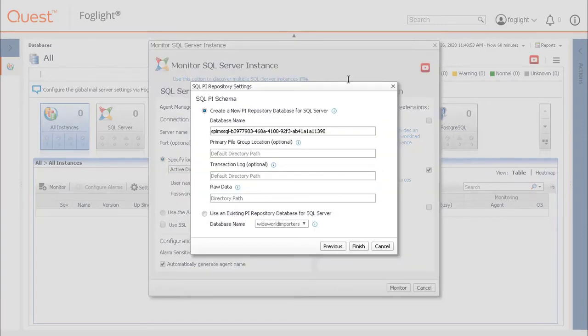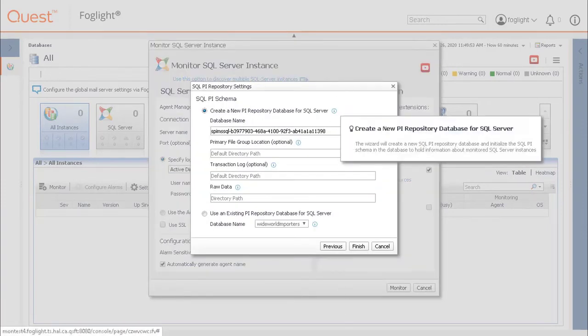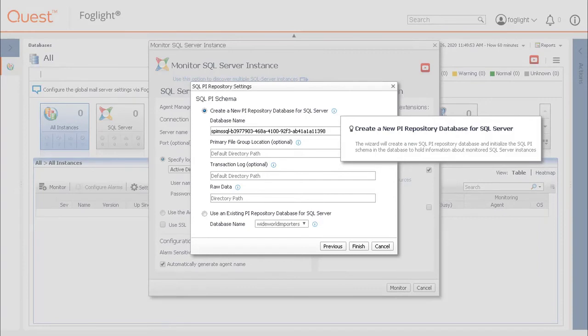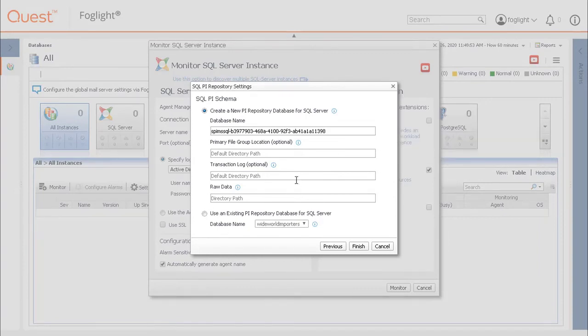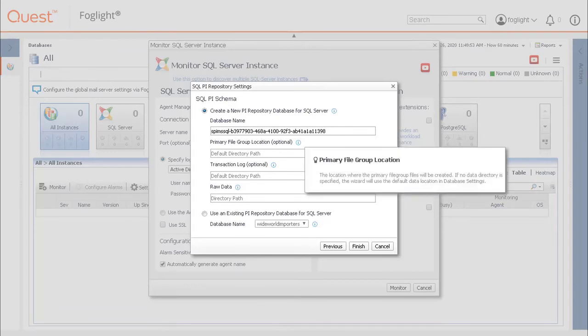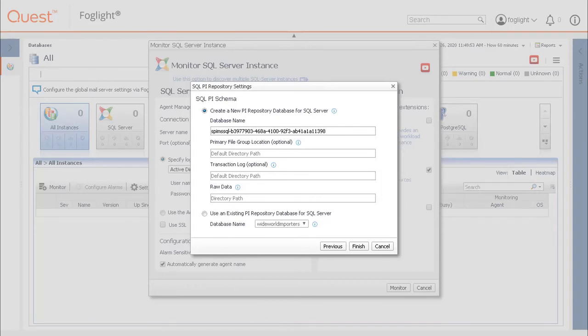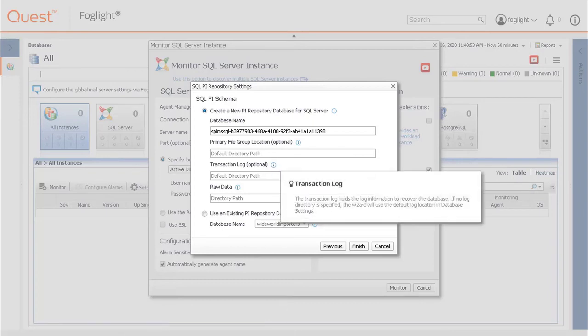Another popup to enter the SQL PI repository settings may appear. A new PI repository database can be created in this step. The database name is prefilled with a unique name. Adding a primary file group location and the transaction log location is optional.